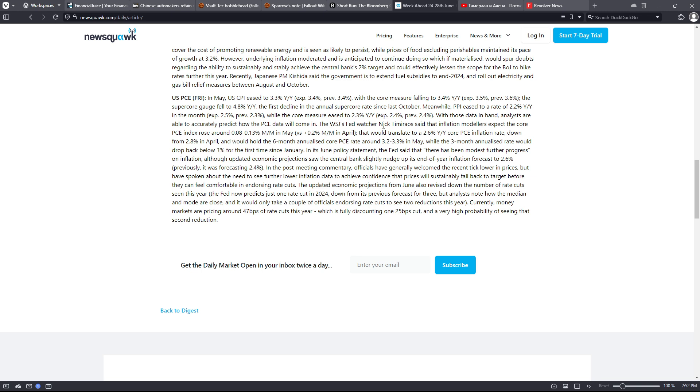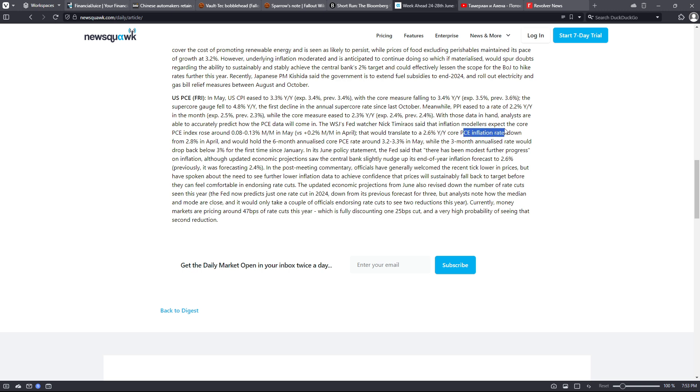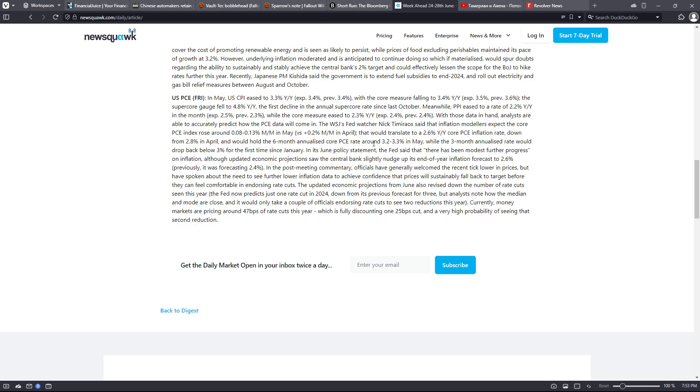The Wall Street Journal's Fed watcher Nick Timiraos said that inflation modelers expect the core PCE index rose around 0.08% to 0.13% month over month in May versus 0.2% month over month in April. That would translate to a 2.6% year-over-year core PCE inflation rate down from 2.8% in April and would hold the six-month annualized core PCE rate around 3.2% to 3.3% in May, while the three-month annualized rate would drop back below 3% for the first time since January.